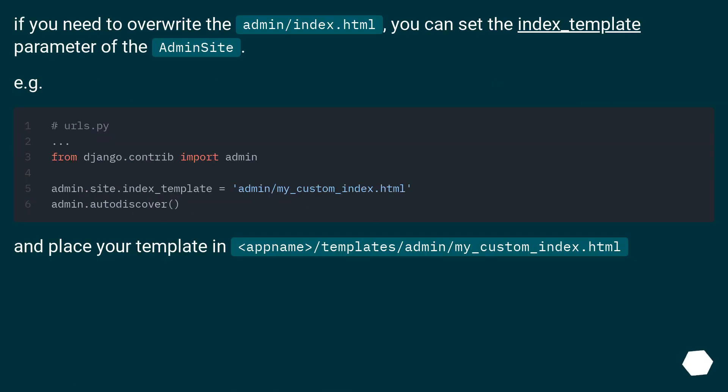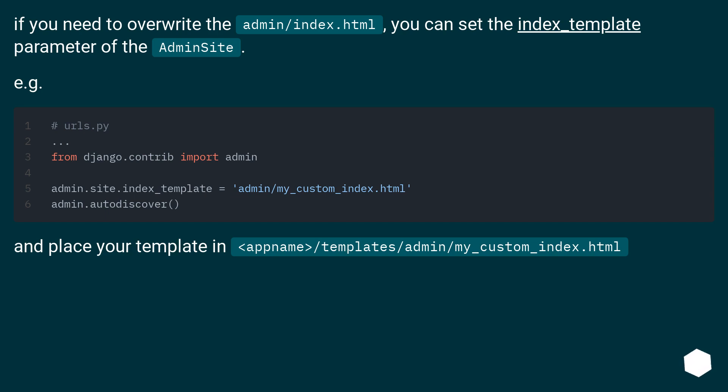If you need to overwrite the admin/index.html, you can set the index_template parameter of the admin site. For example, and place your template in appname/templates/admin/my_custom_index.html.